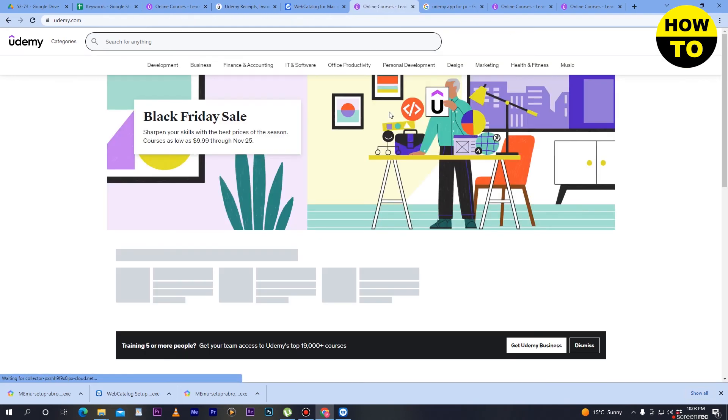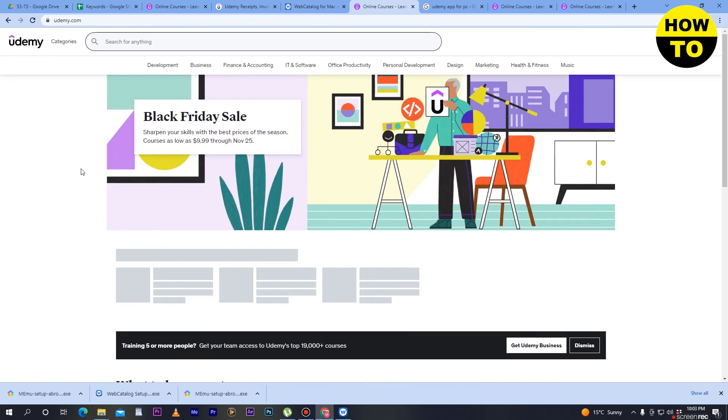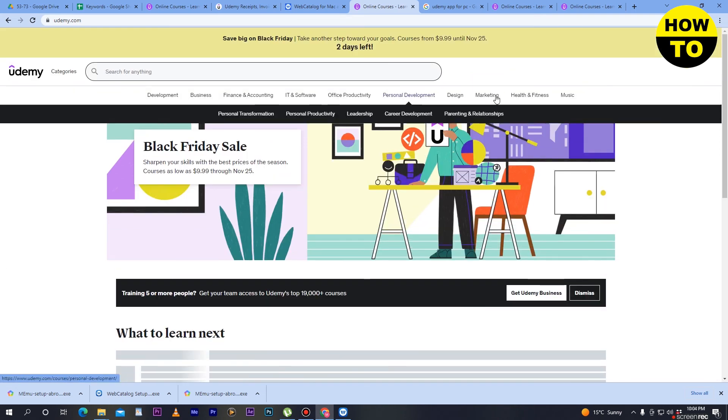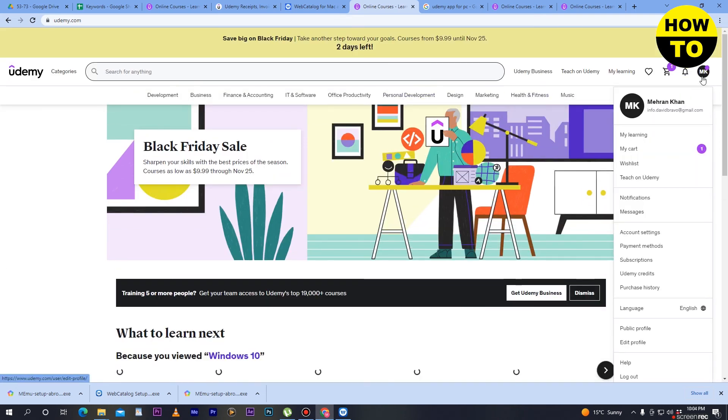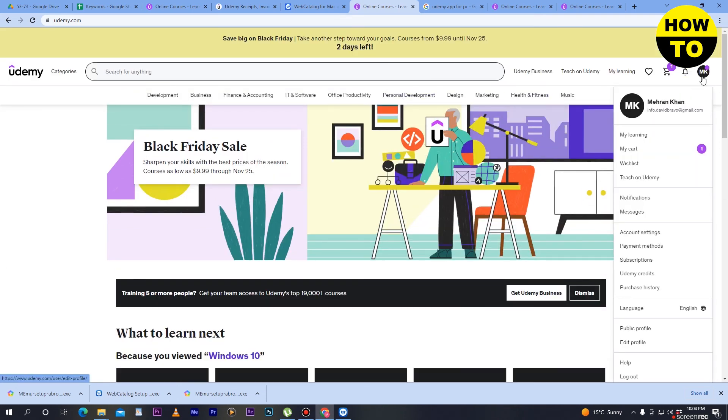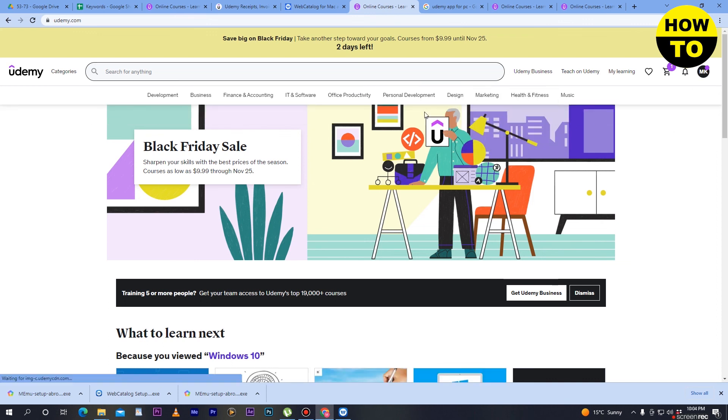When you click the login button, it takes some time to reload. Here you can see the main interface of the Udemy account. We have successfully logged in, and by clicking here you can check all your account details. This is how you can log into Udemy.